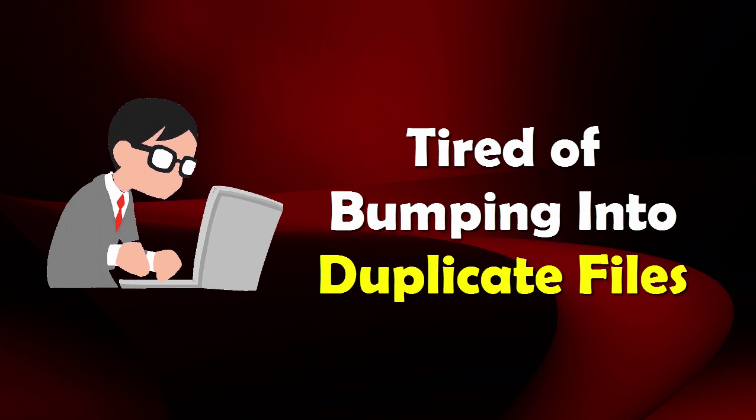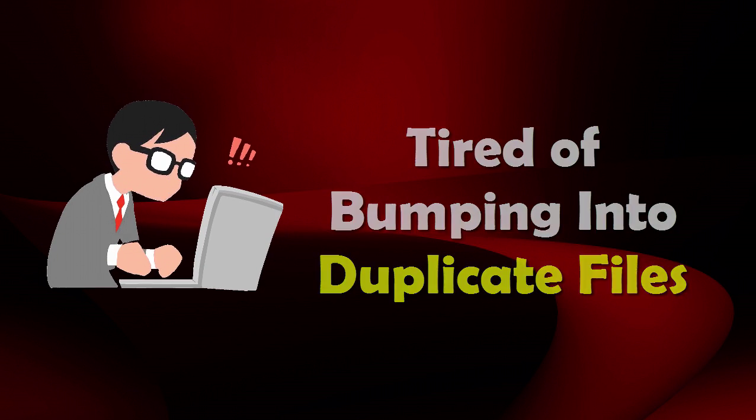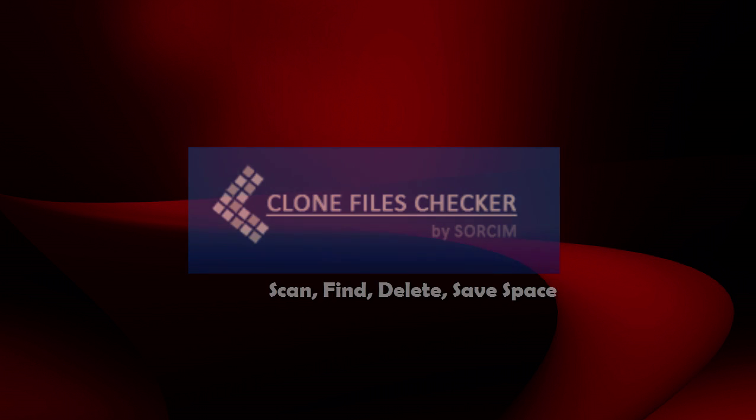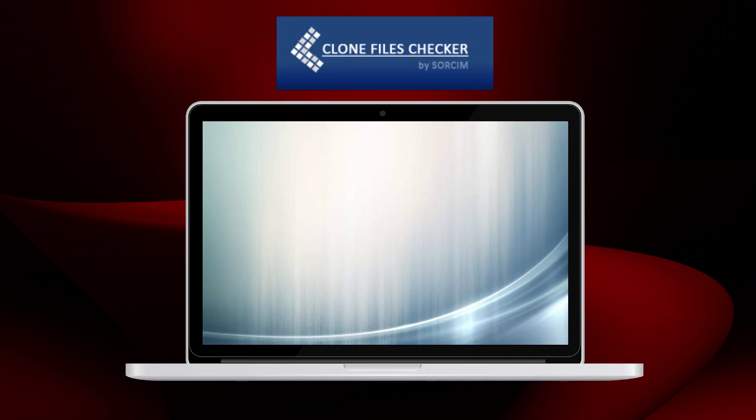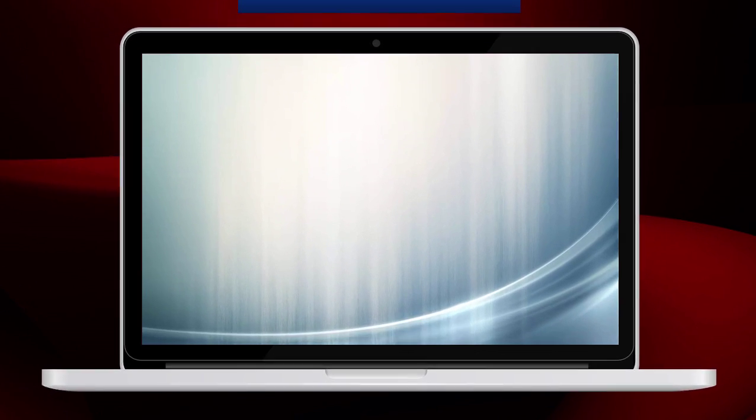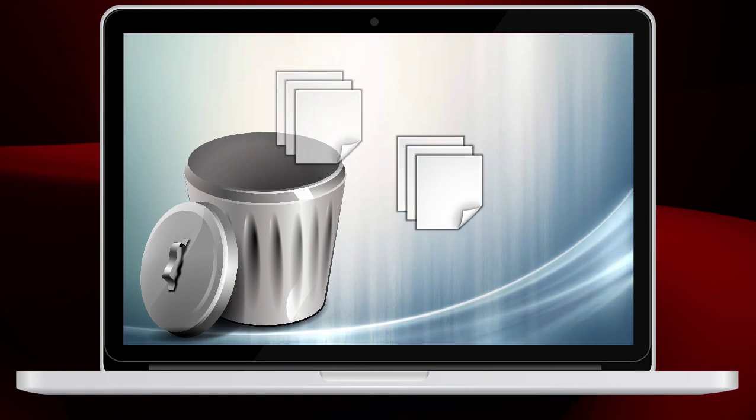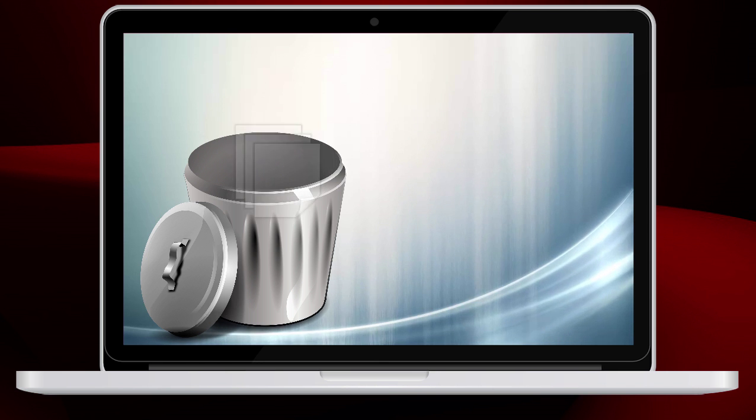Are you tired of bumping into duplicate files? If yes, Clone Files Checker is here to fix this disorientation and delete all types of duplicate files.